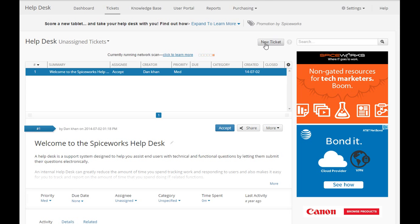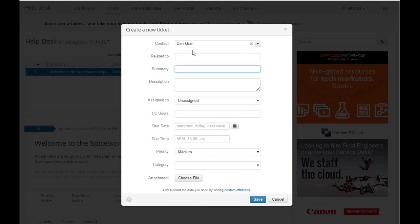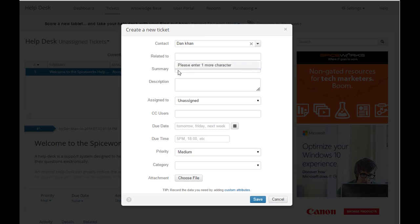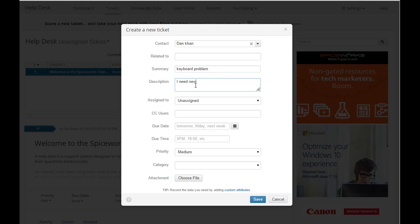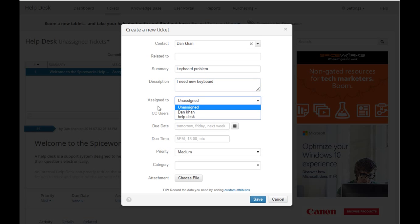If you come here you can click on new ticket. Contact is me. Related to, you can add it. Summary, let's say we're going to put something like keyboard problem. I need new keyboard. And you can assign it to department.